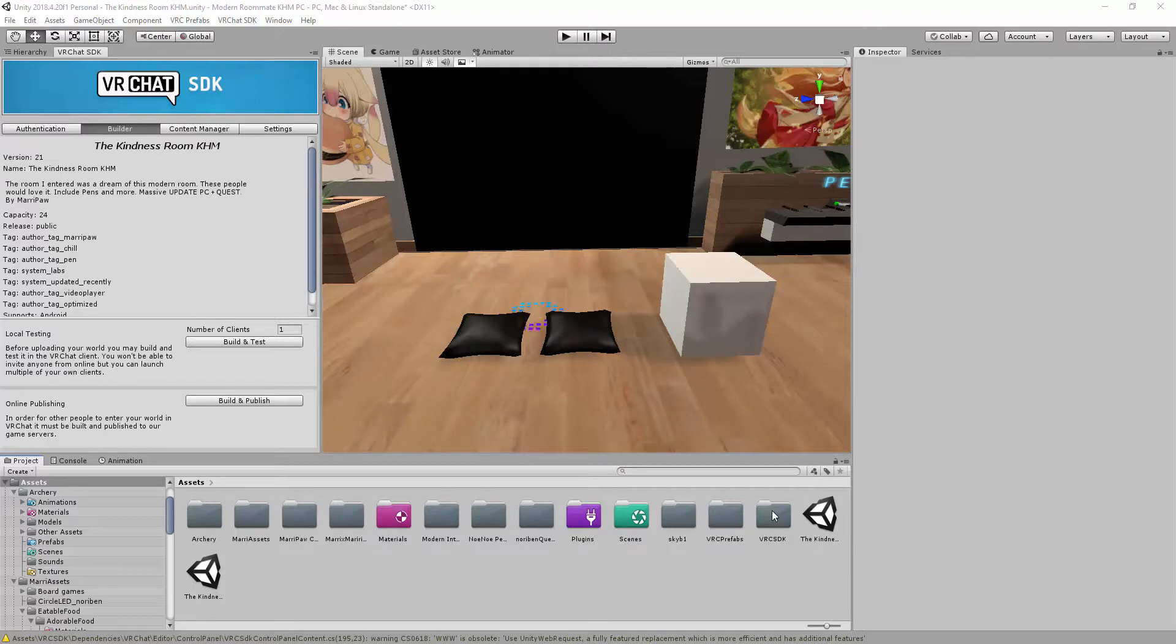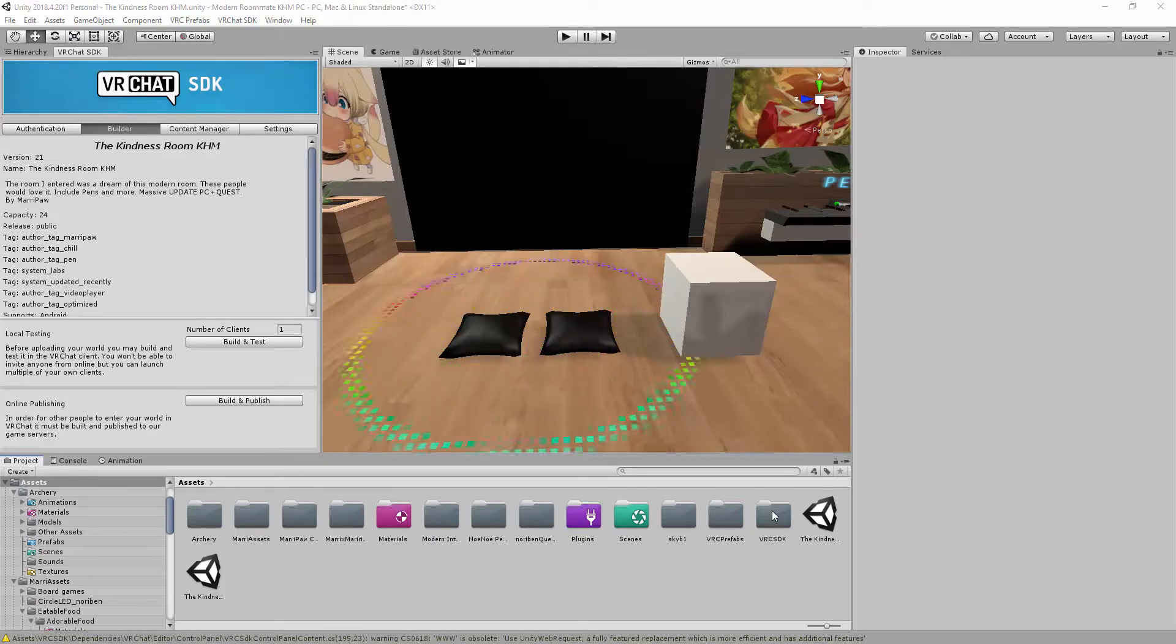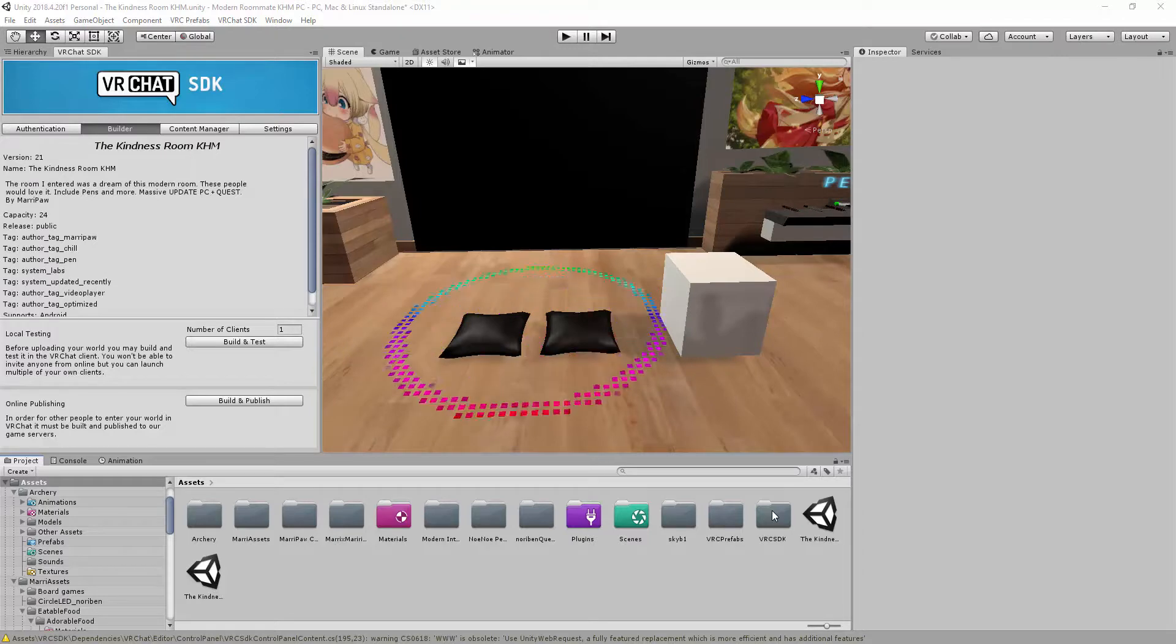We're gonna talk about Pickup, Rigid Body, Option Sync and Special layers on the VRC SDK 2.